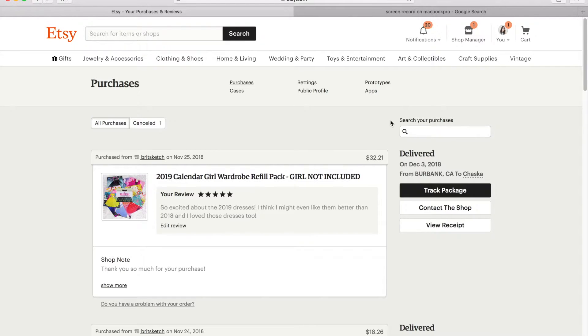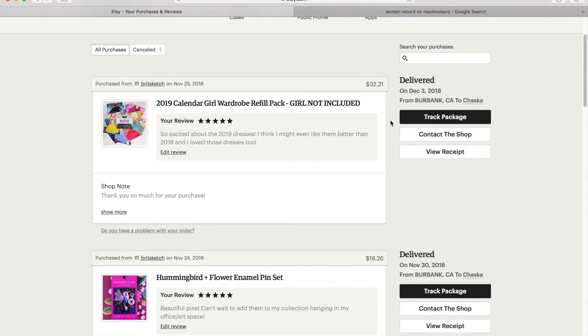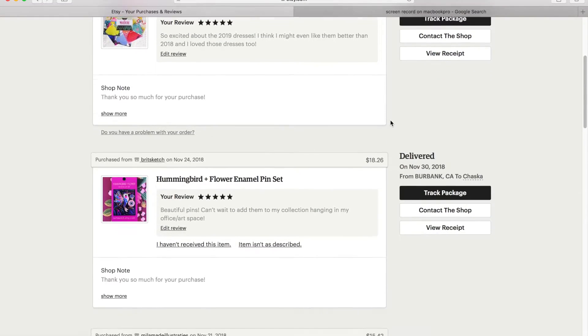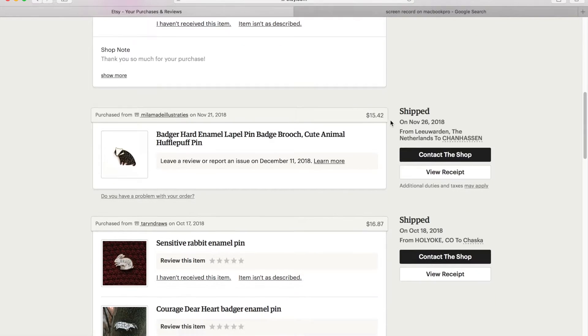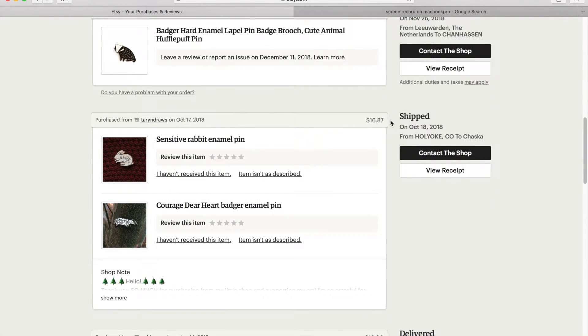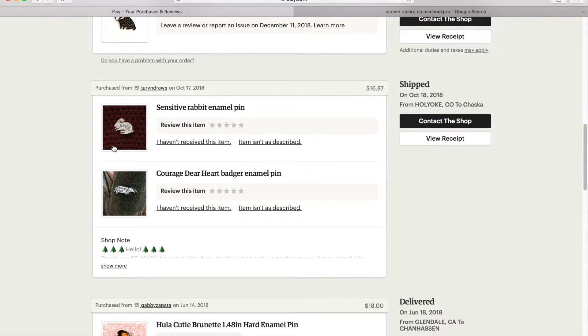And there you'll be able to see what you've purchased. And I've already reviewed almost everything except for these two pins, so we're going to do that right now.